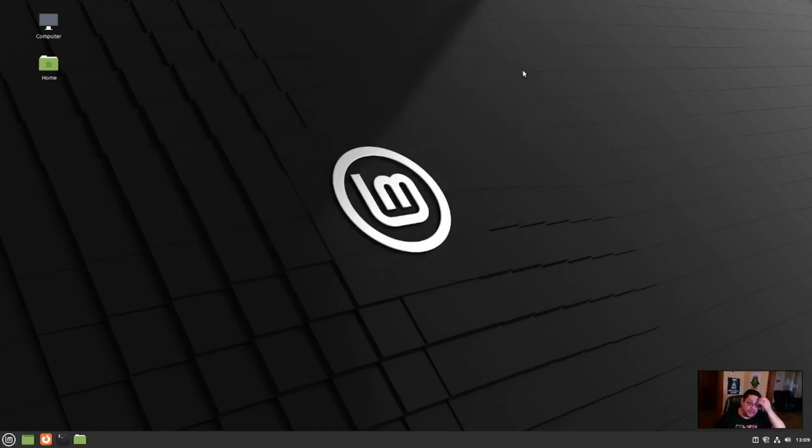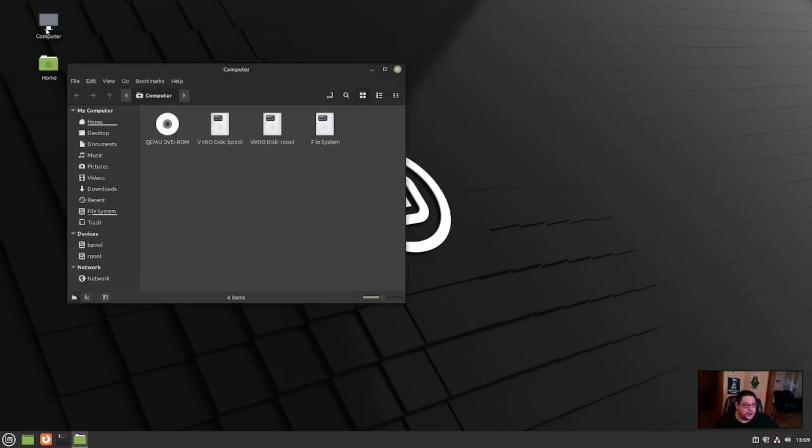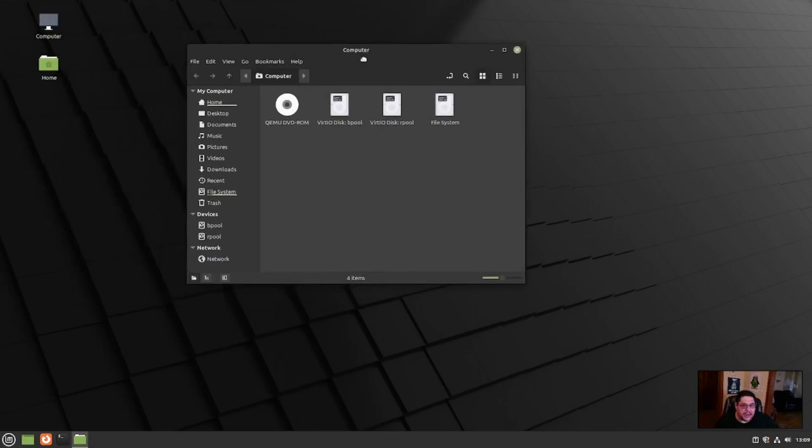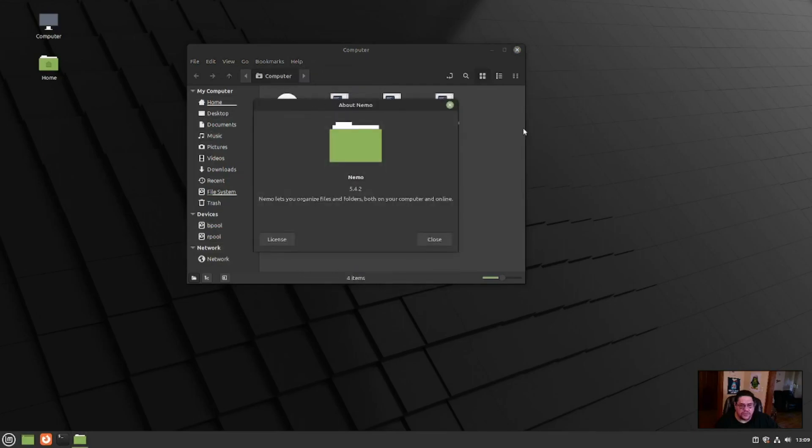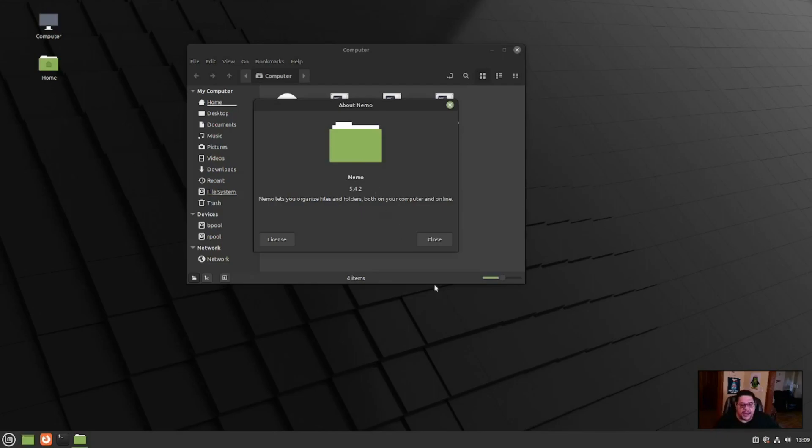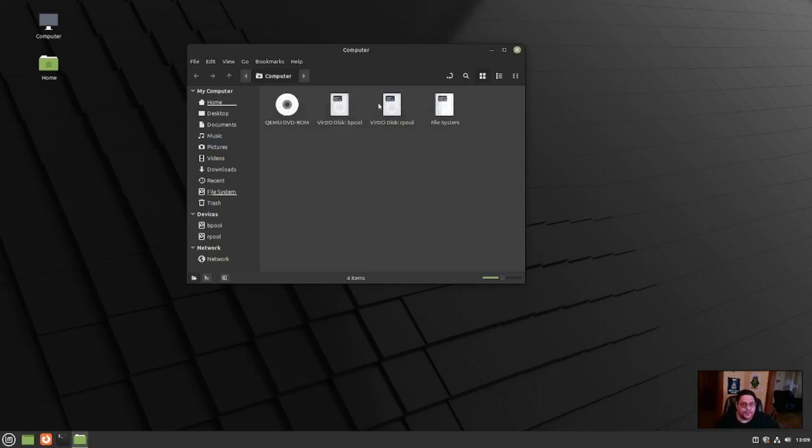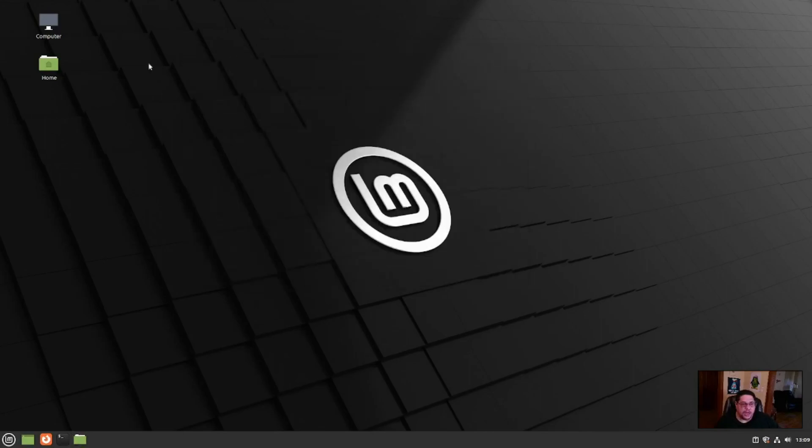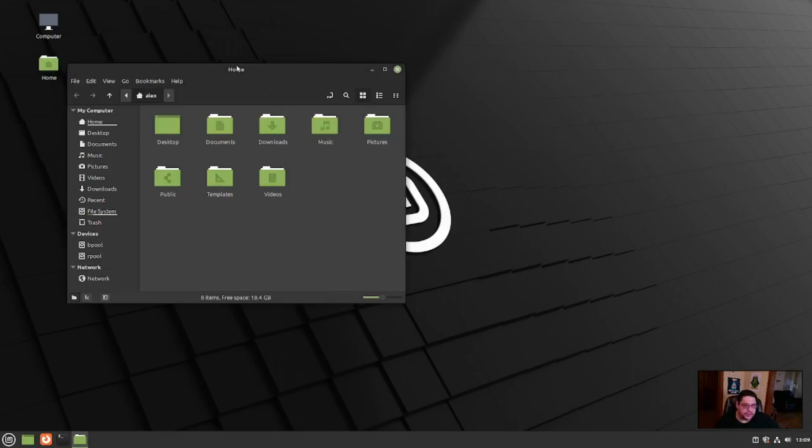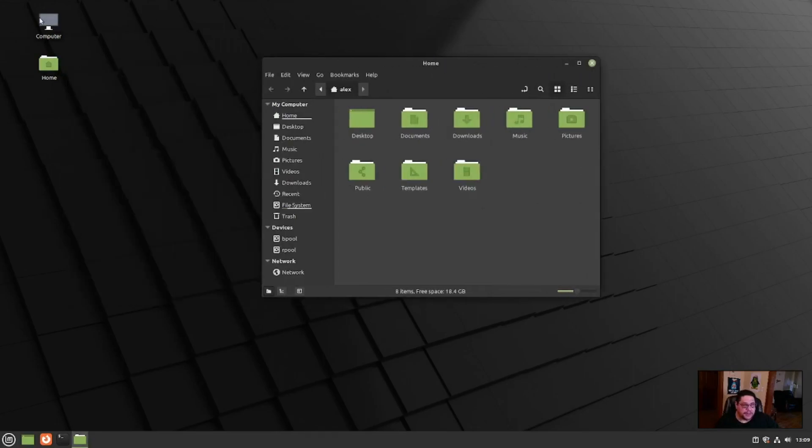And now this is what our desktop looks like. You have the icon for your computer over here and your home directory. So you click on the computer, it's going to take you to just that, your hard drives that are installed. And this is Nemo, the file manager. My bad, Nautilus is in GNOME. This Nemo is in cinnamon. This is their file manager, and home takes you straight to your home directory.